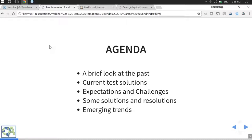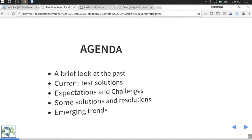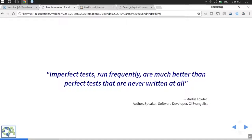We will also look at the present-time expectations from test automation and what the challenges are in fulfilling these expectations. Then we'll look at some of the solutions and evolutions to those challenges as we have seen at QN4Tech and in the broader industry. Finally, I'll end the presentation by talking about the emerging trends in test automation and where the engineering is heading.